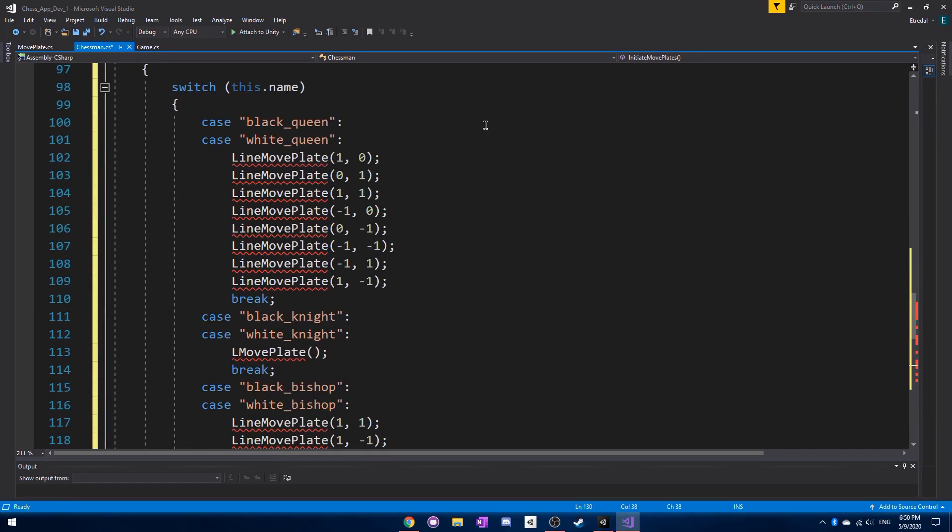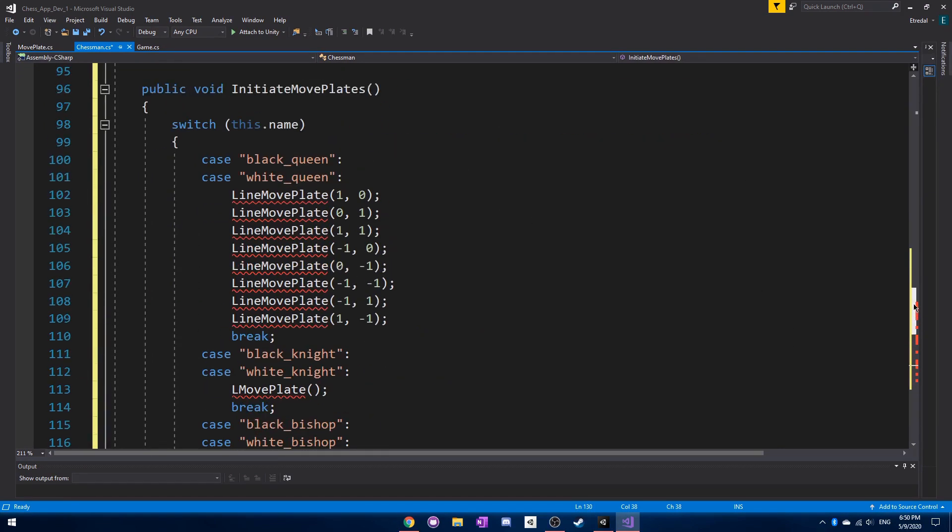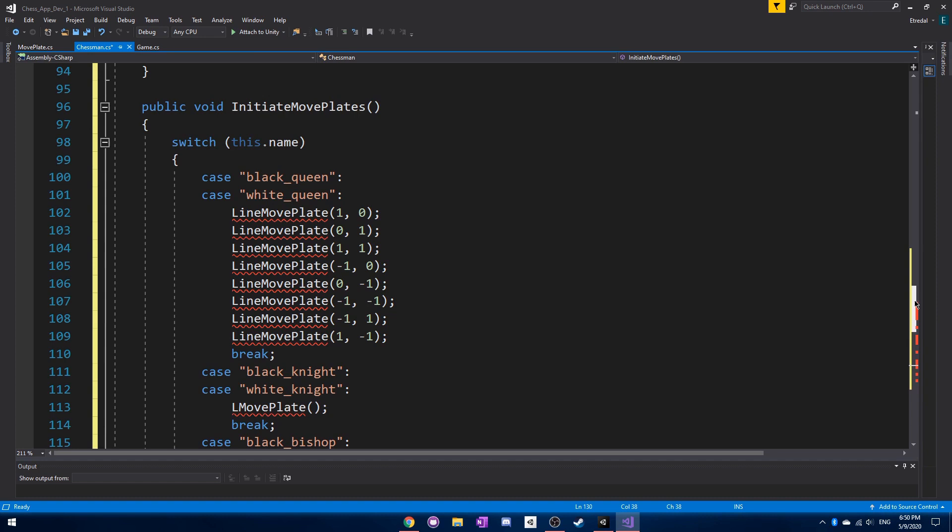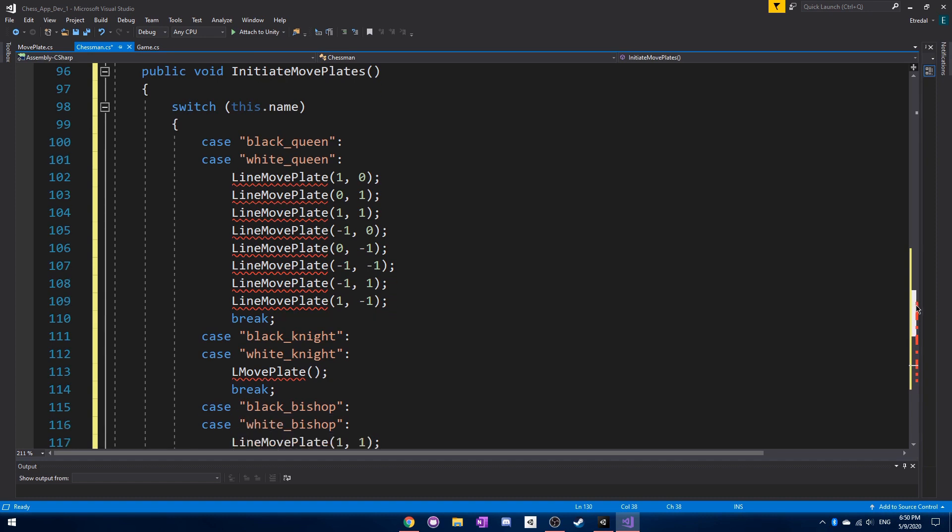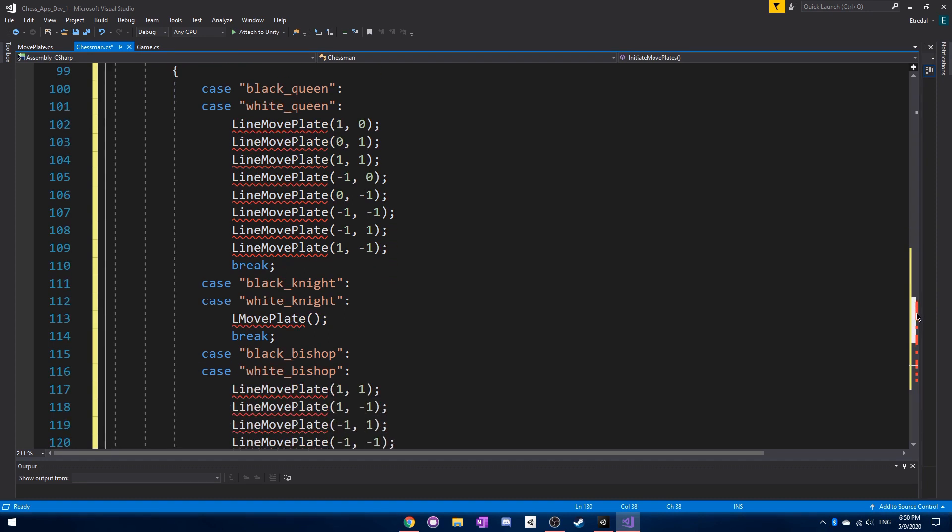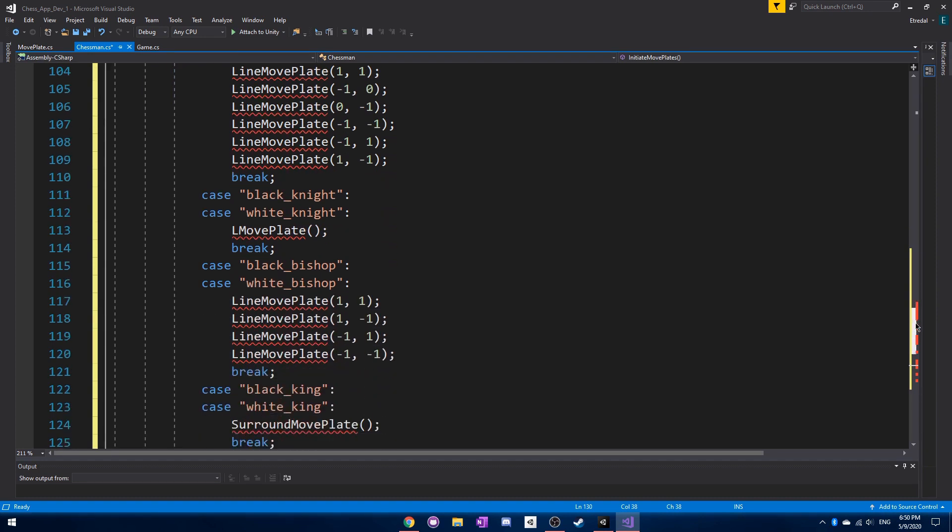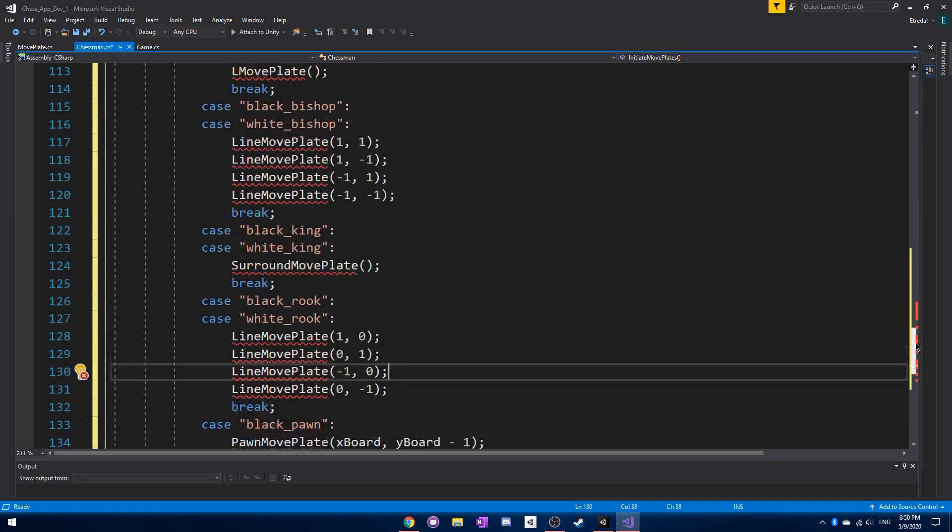Now, let's just look through this code one more time to make sure we all have the right code written down, because I know it's a lot. I'll just scroll through it slowly.